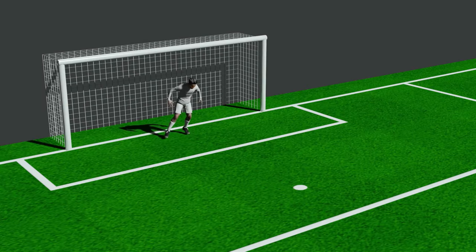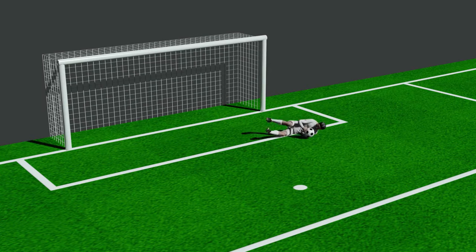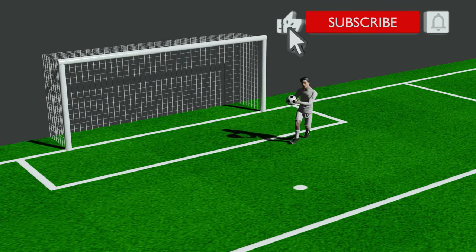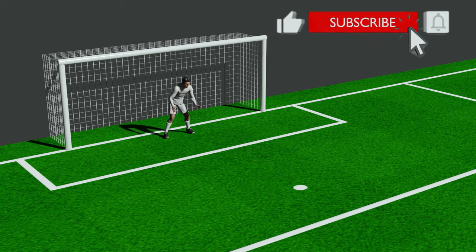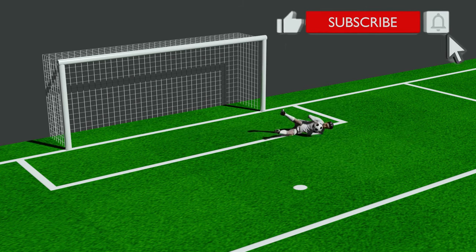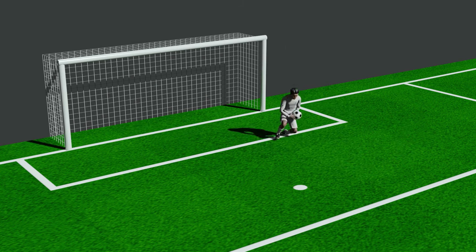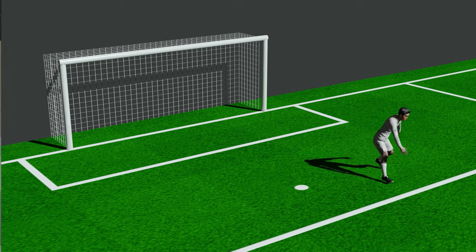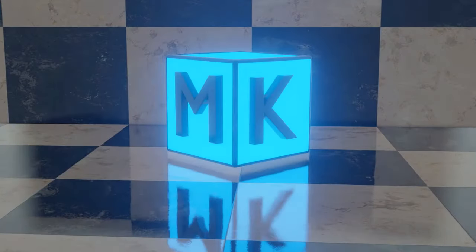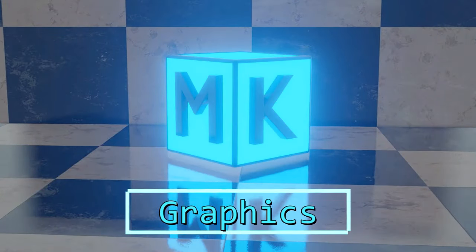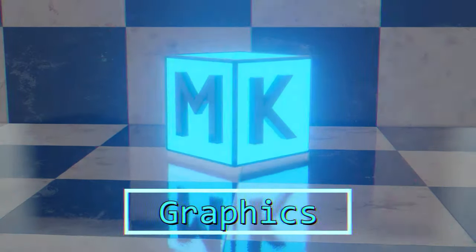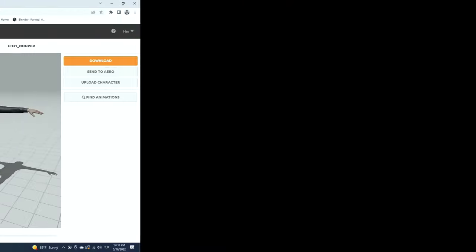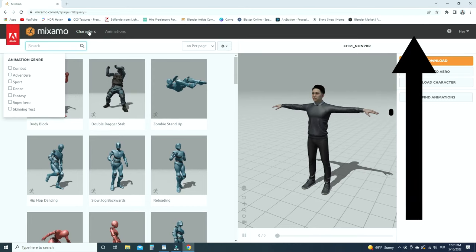Hello! Welcome to my channel. In this tutorial, we'll learn how to combine Mixamo animations with Blender's Non-Linear Animation Editor. Let's get started. Before starting the tutorial, you can watch the tutorial about how to import Mixamo characters and animations into Blender.